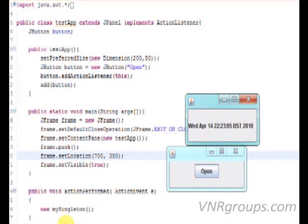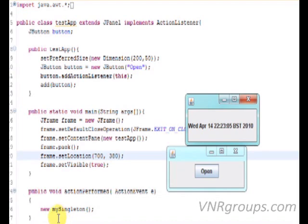This is the method that is called every time we press the button. As you can see, every time I press the button, a new object which is the JFrame is created. So at the moment, I can create as many objects as I want.